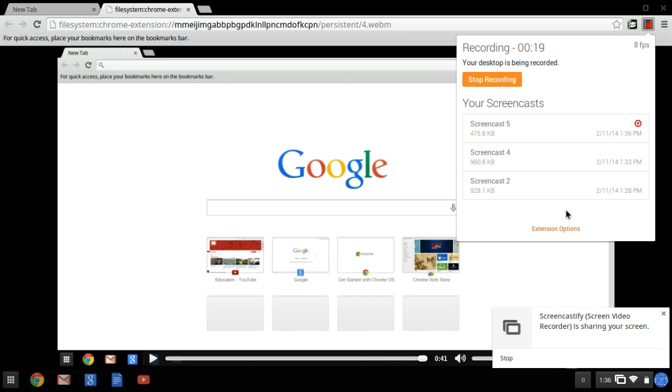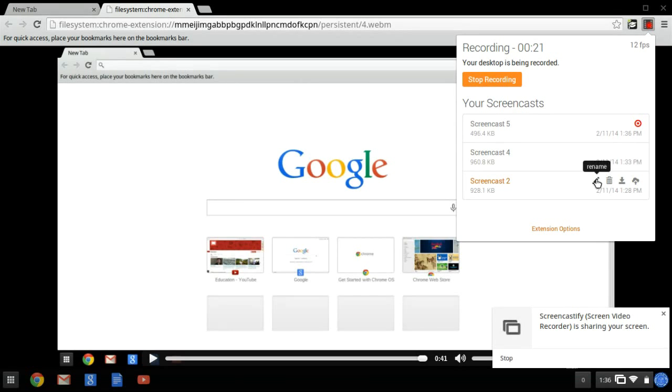And from this list, I can delete my screencast, rename my screencast, download it as a video file, or upload it directly to YouTube.